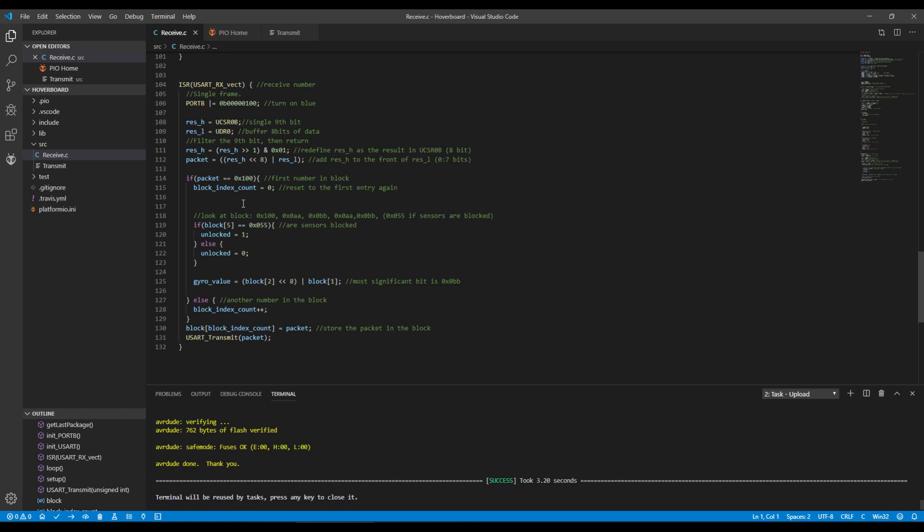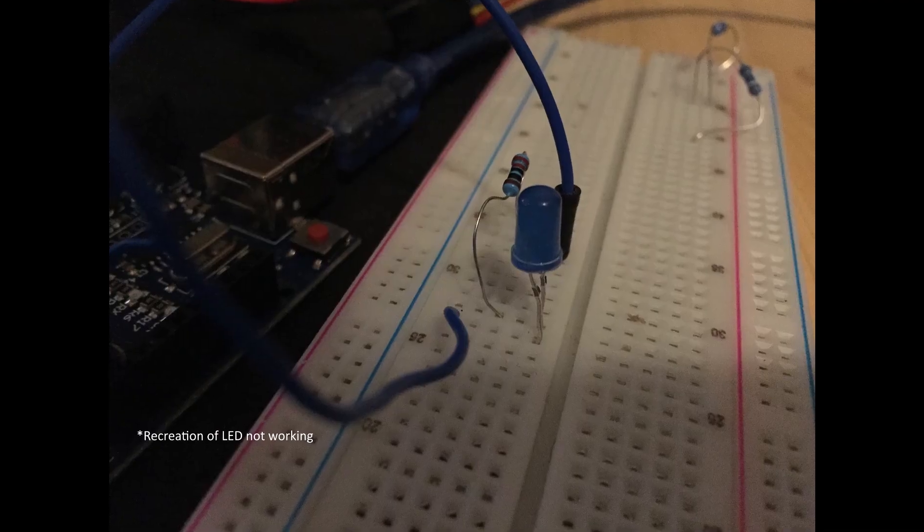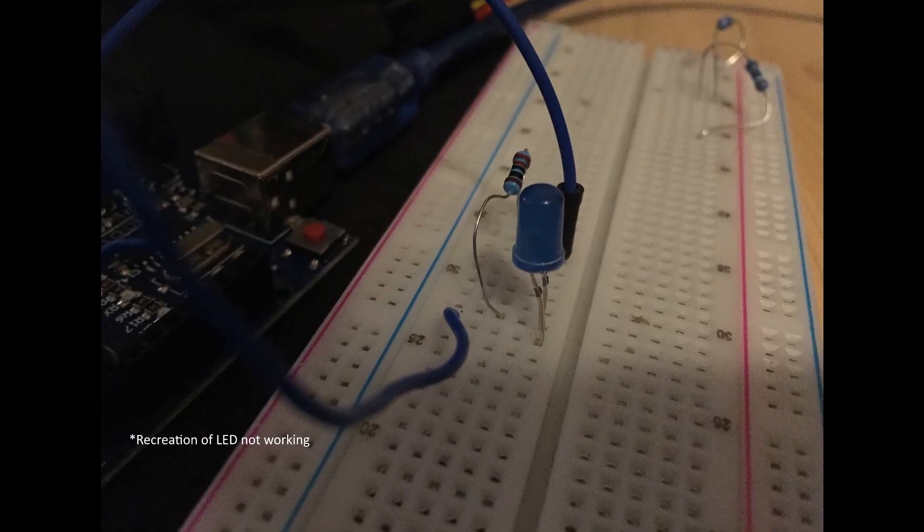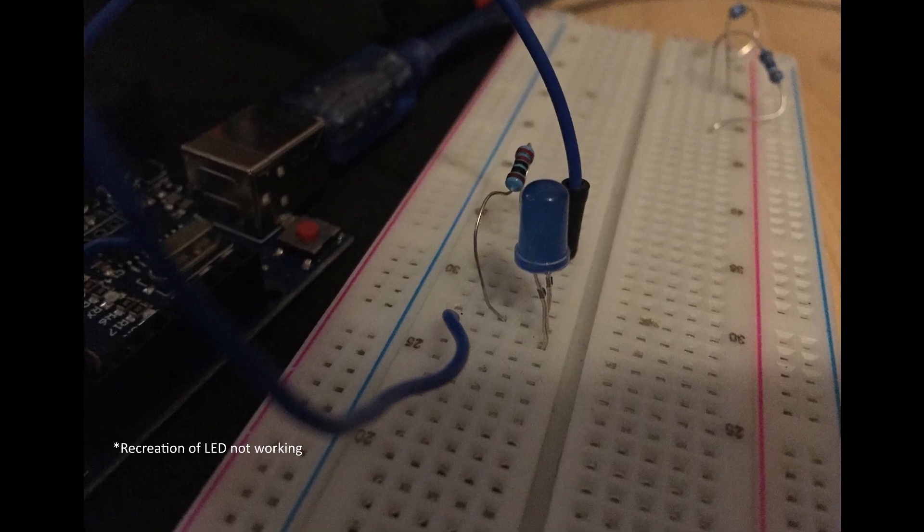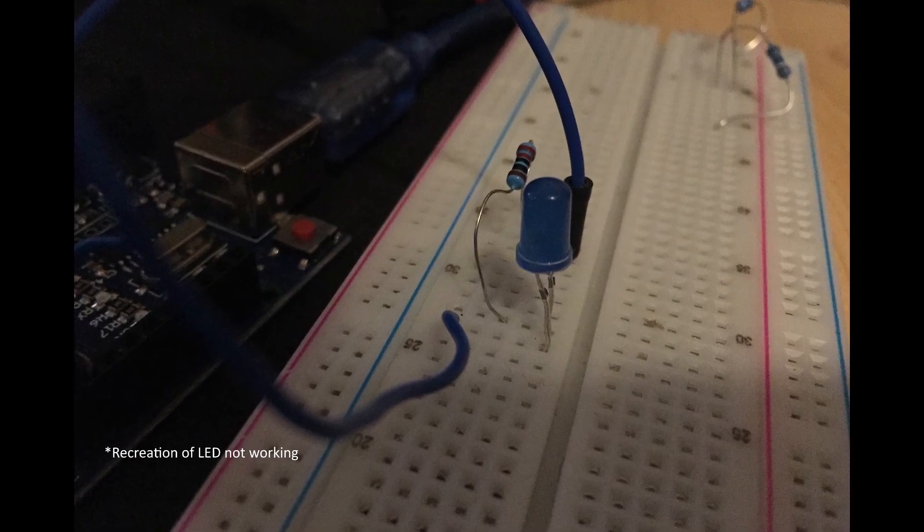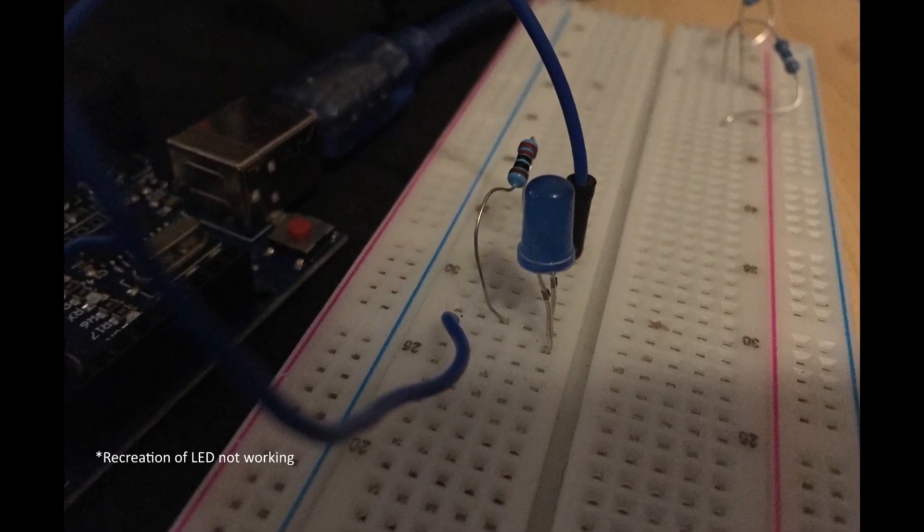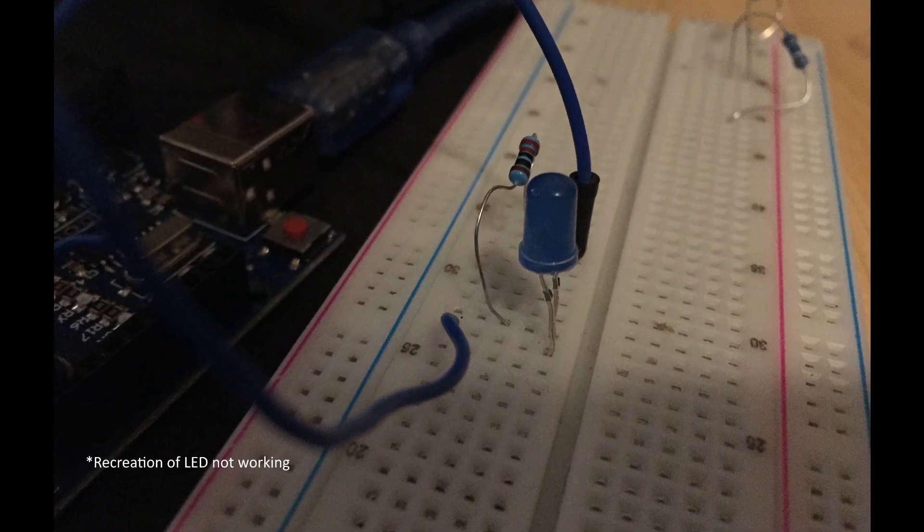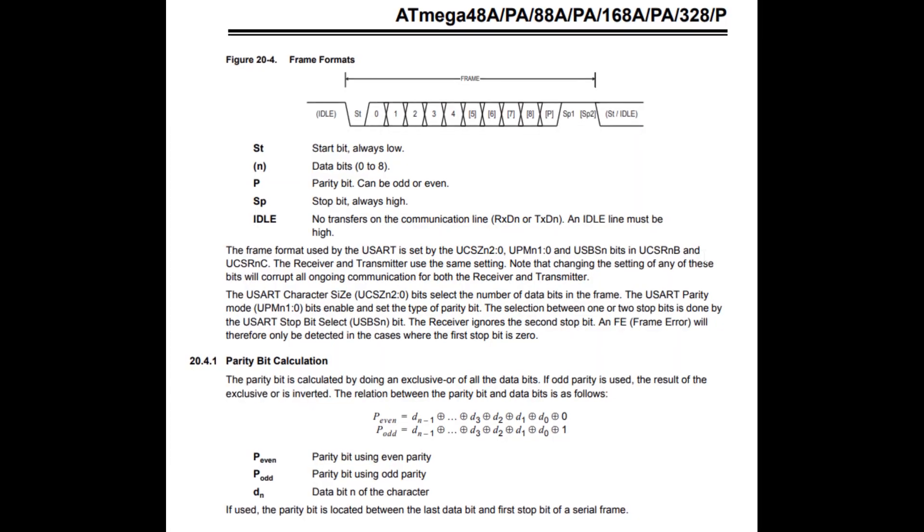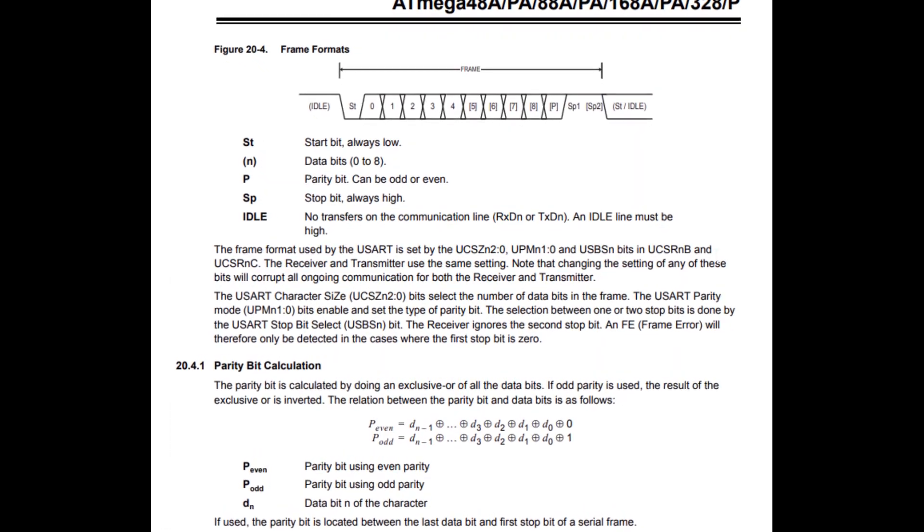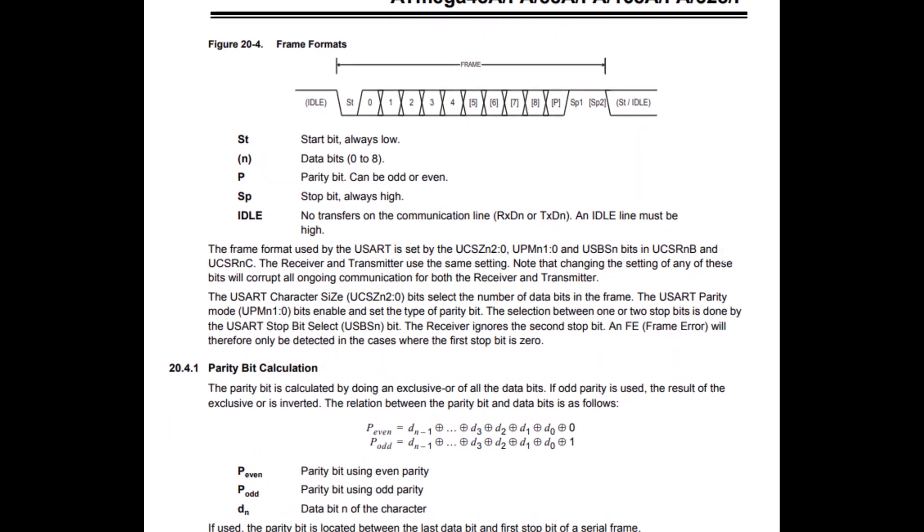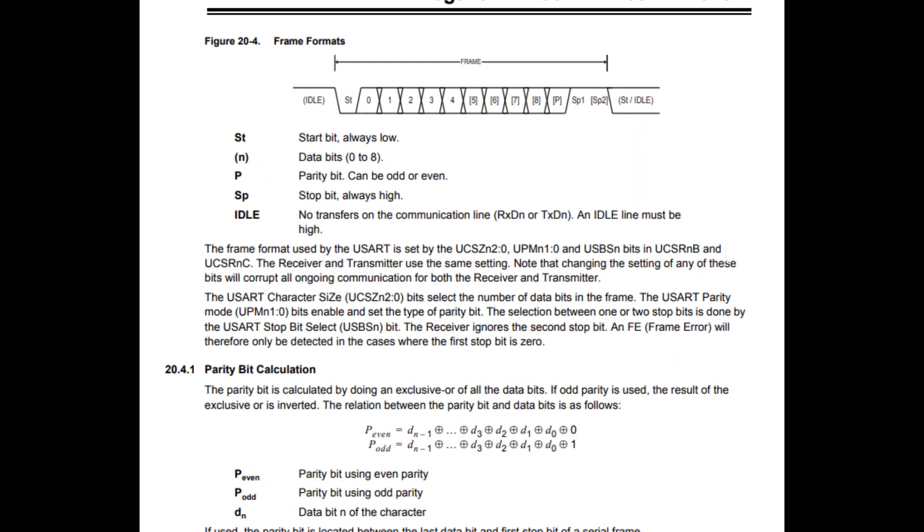Unfortunately however, no matter what I did from this point on, the Arduino couldn't pick up the signal from the hoverboard and so would never trigger the interrupt. I tried using multiples of the baud rate, more common baud rates, I tried changing the number of stop bits including the parity, but none of these worked.